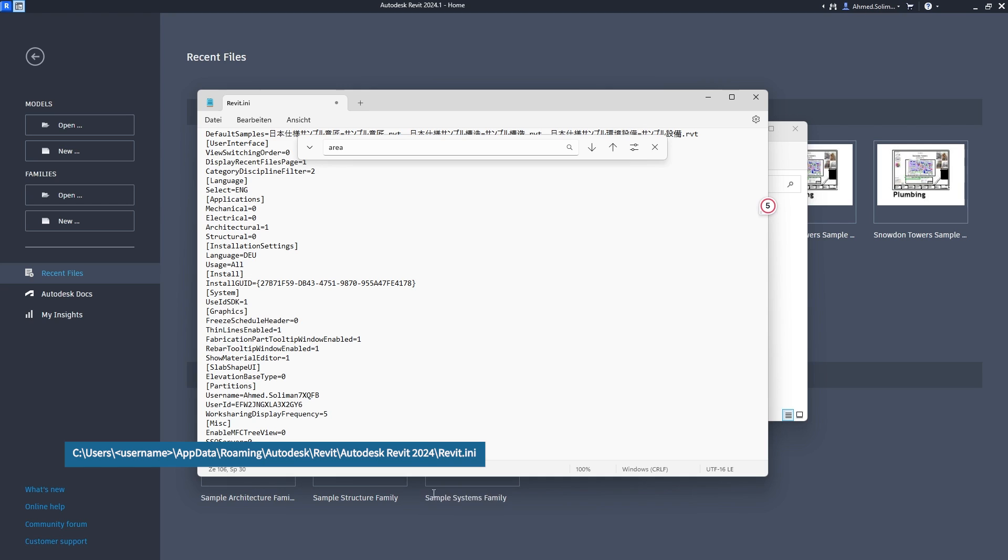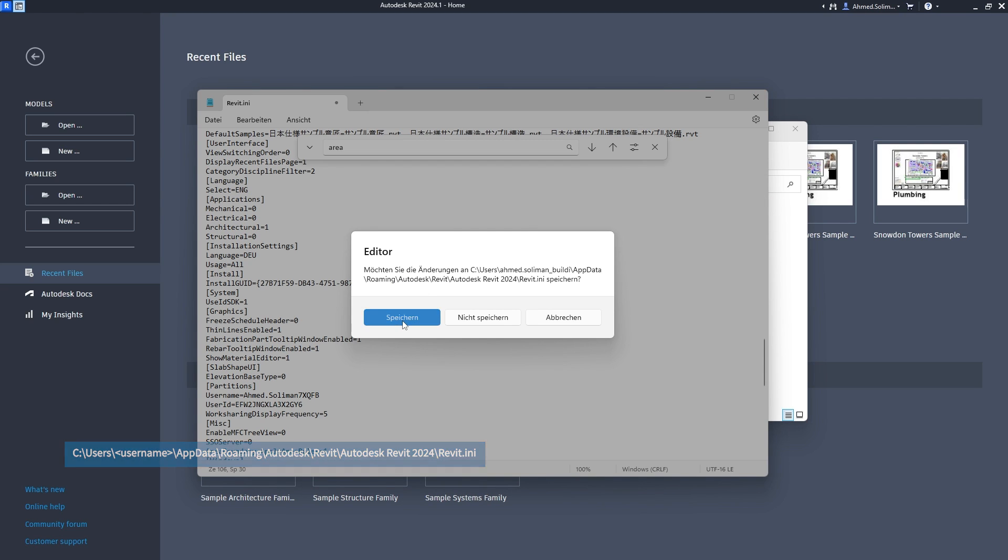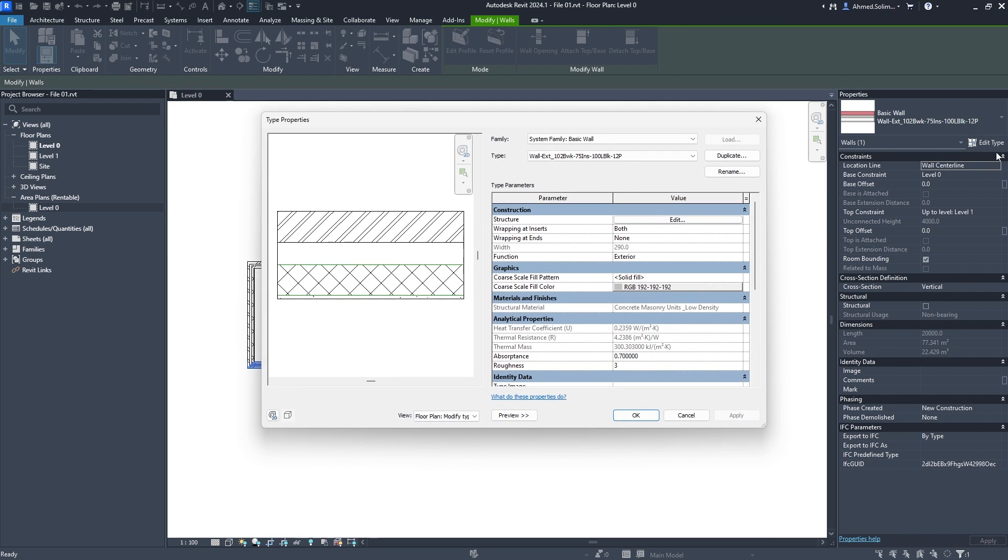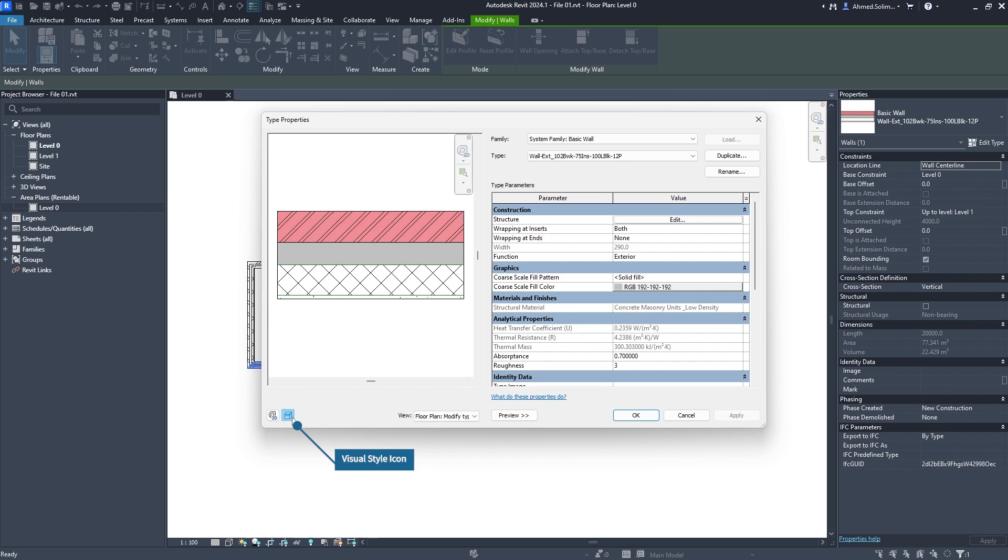Now you can see what a particular element will look like in different visual styles via the type properties dialogue using the visual style icon.